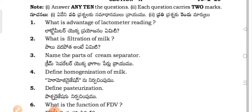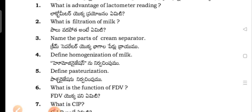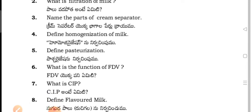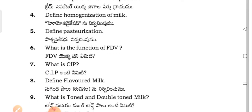What is the advantage of lactometer reading? What is filtration of milk? Name the parts of the cream separator. What are the different types of homogenization of milk?